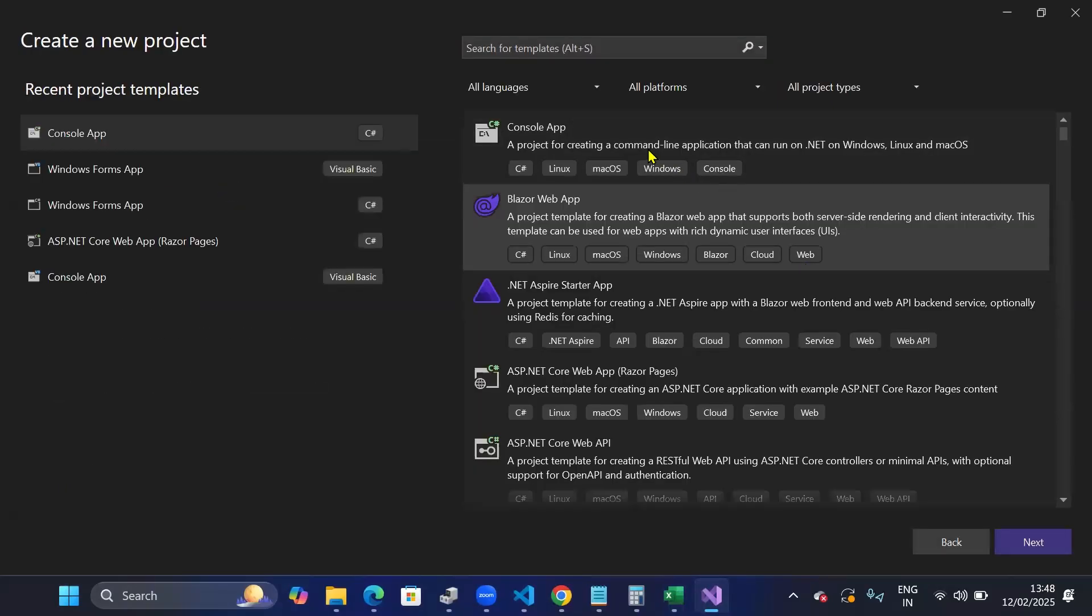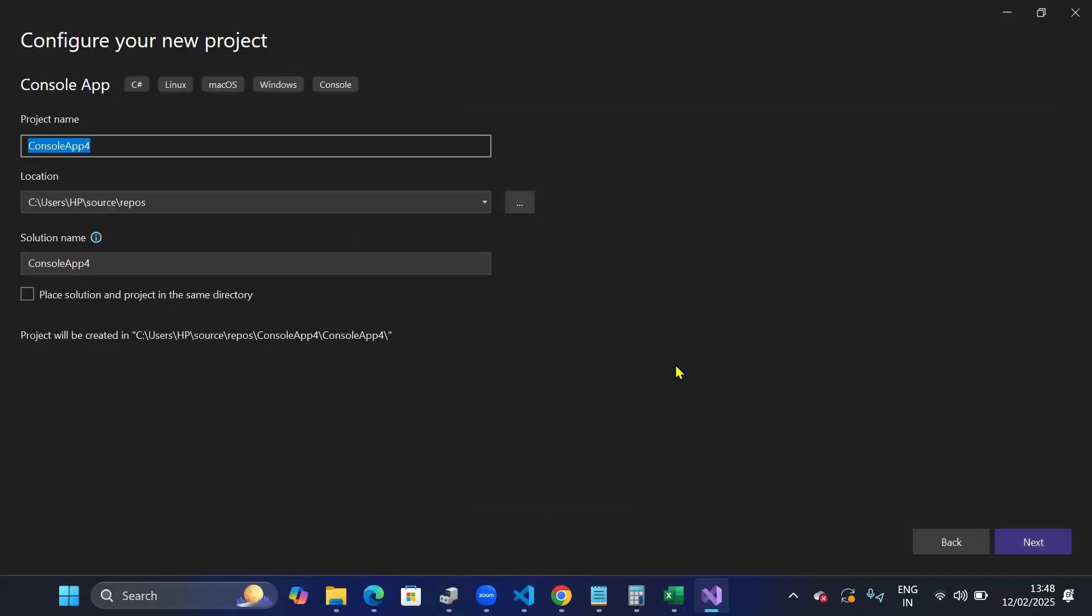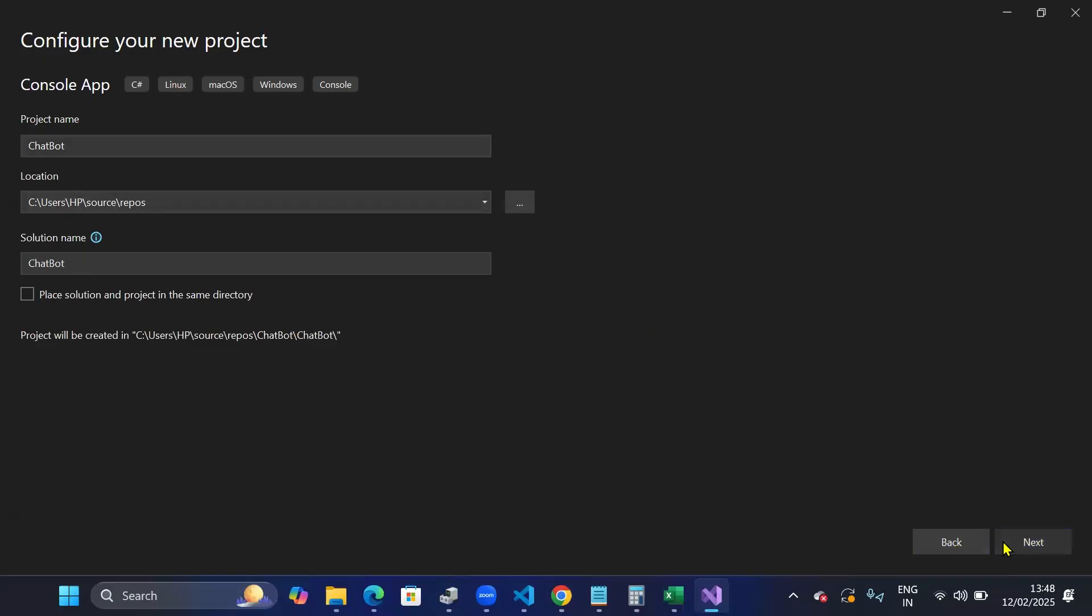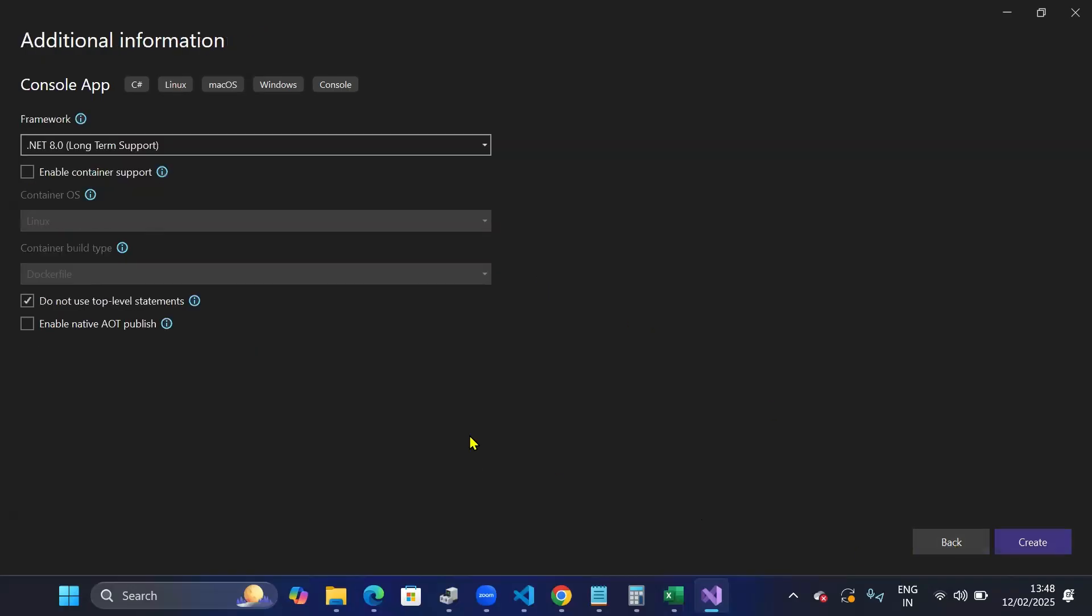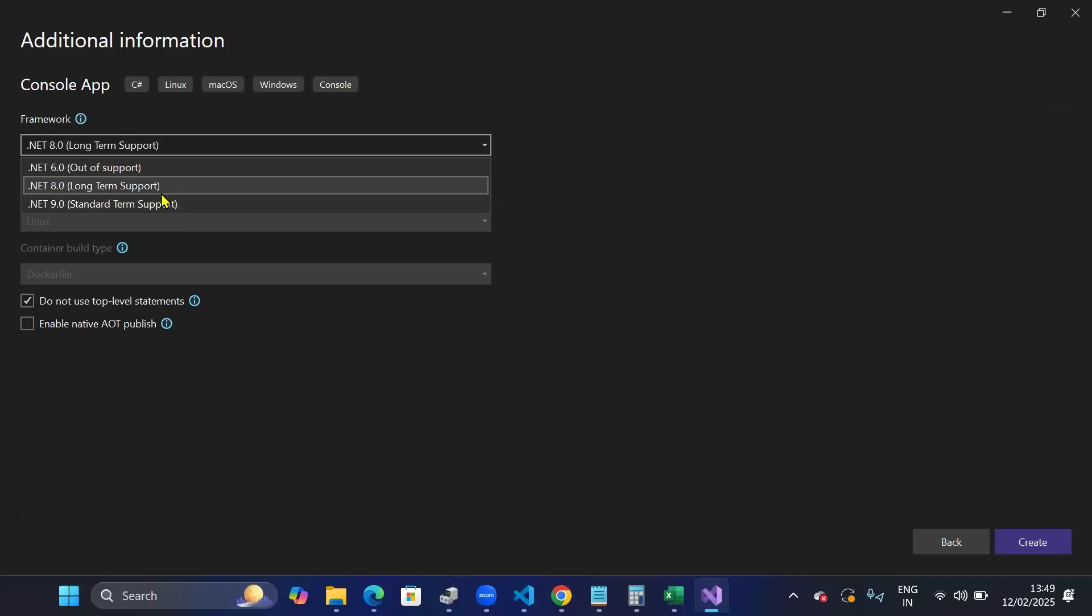After that, I'll select console app and click on next. I'll call the project name as ChatBot. Then for framework, you can use any framework. I'm using .NET 8, but it will also work for .NET 9 as well. So you can choose either .NET 8 or .NET 9.